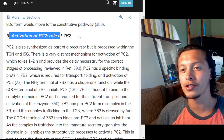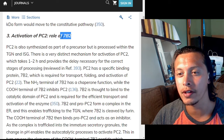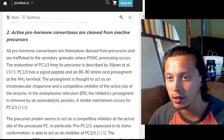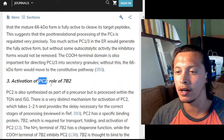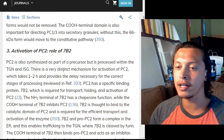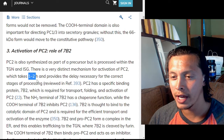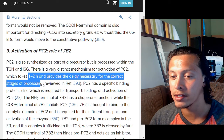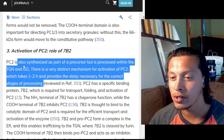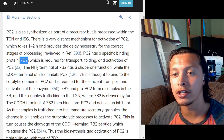Let's pick up where we left off with the activation of PC2s and the rules of 7B2. The prohormone convertases — PC2 is synthesized as part of a precursor but is processed within the TGN and ISG. There is a very distinct mechanism for activation of PC2 which takes one to two hours and provides the delay necessary for the correct stages of processing.